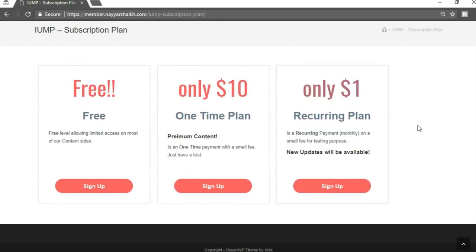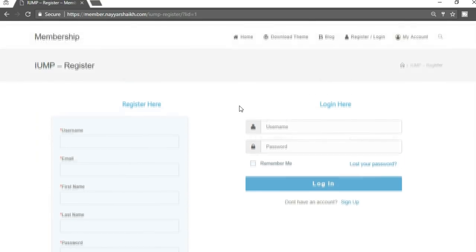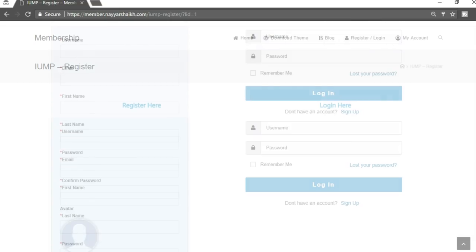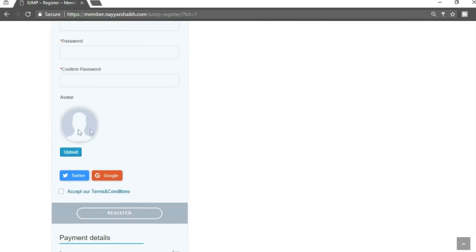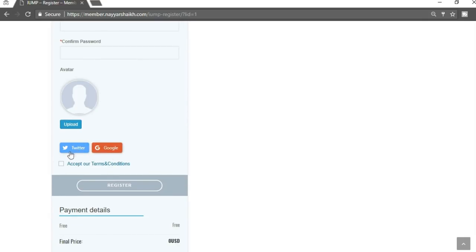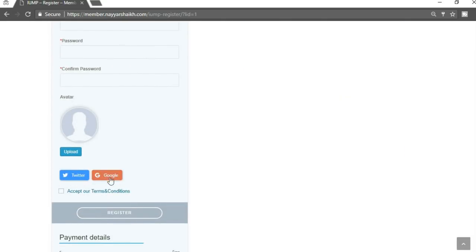When we click register we get three different plans: free plan, one-time plan, and recurring plan. This website can also be used to generate money — you can earn a good amount if your idea is really good. When we click on free sign up we are redirected to the register page. Here we have two different options: register and login. The register form has username, email, first name, last name, and an option to upload an avatar.